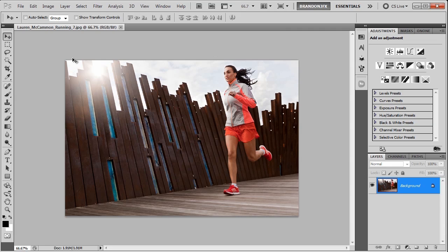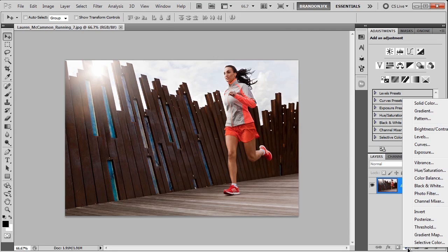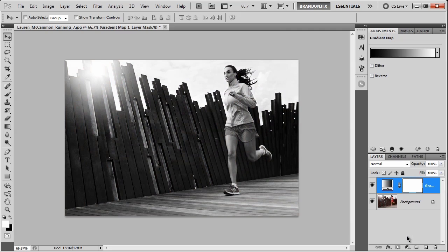So that's the image you see up here on screen, and the technique we're going to use is what's called a gradient map. To get started, I'm just going to click on the adjustment layer icon at the bottom of the layers panel and click on gradient map.